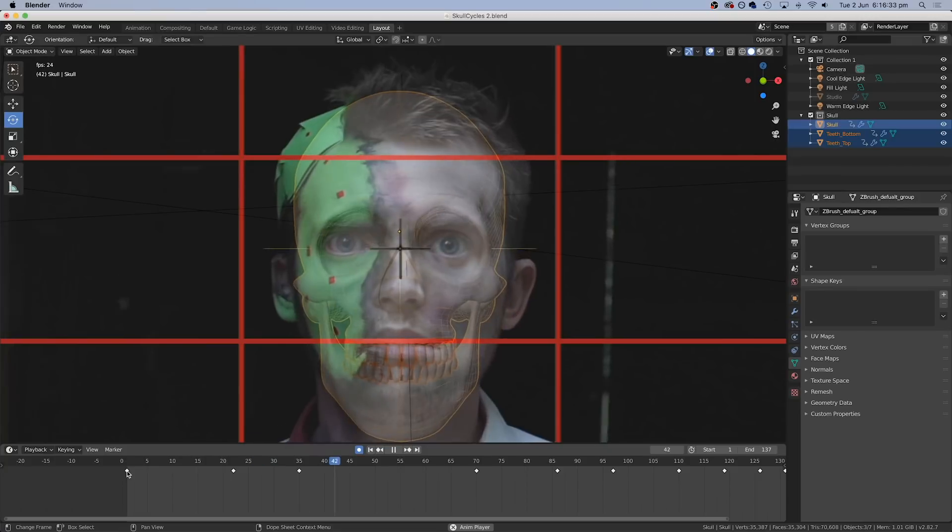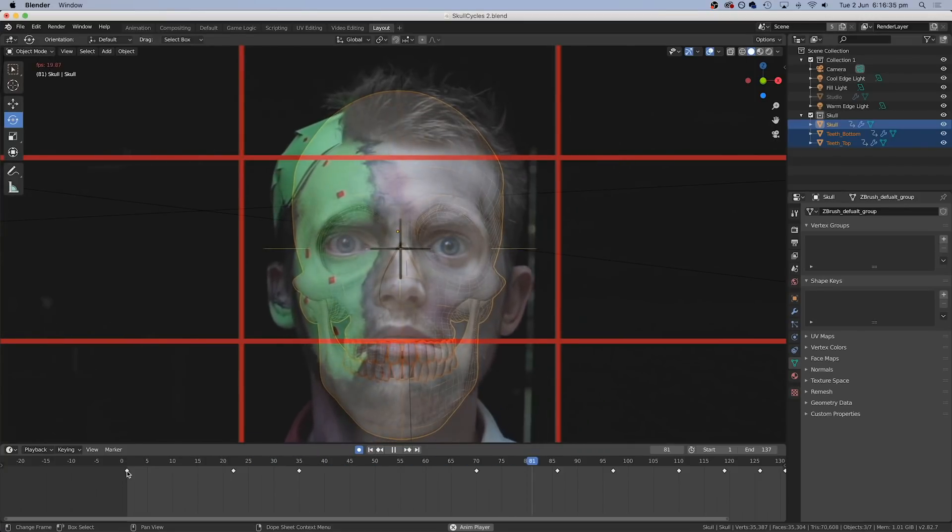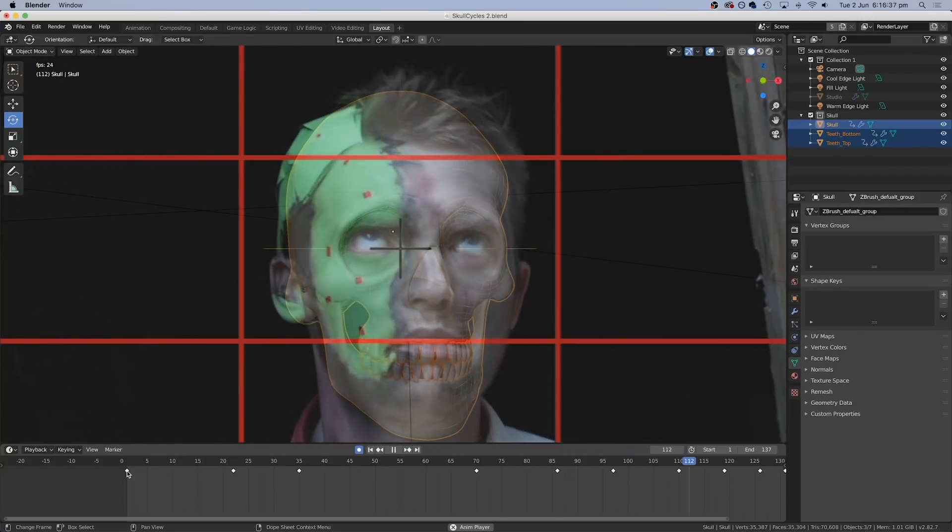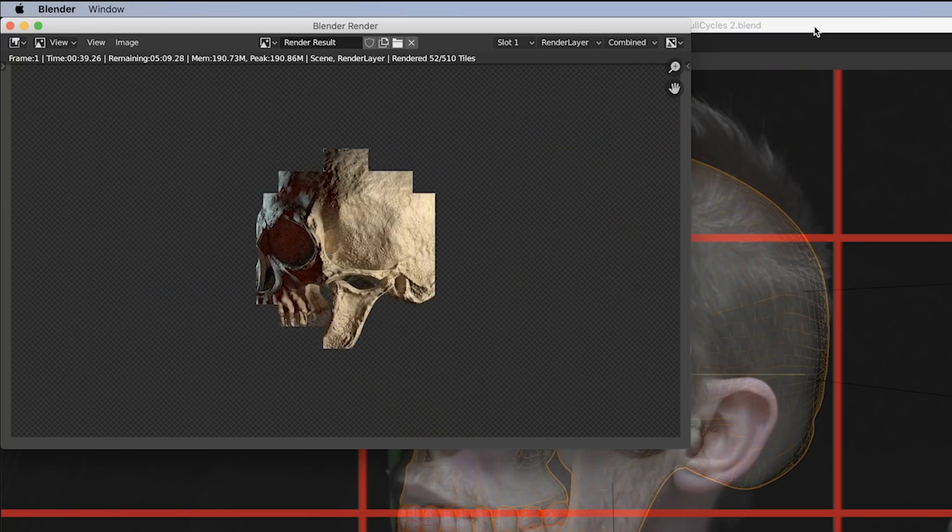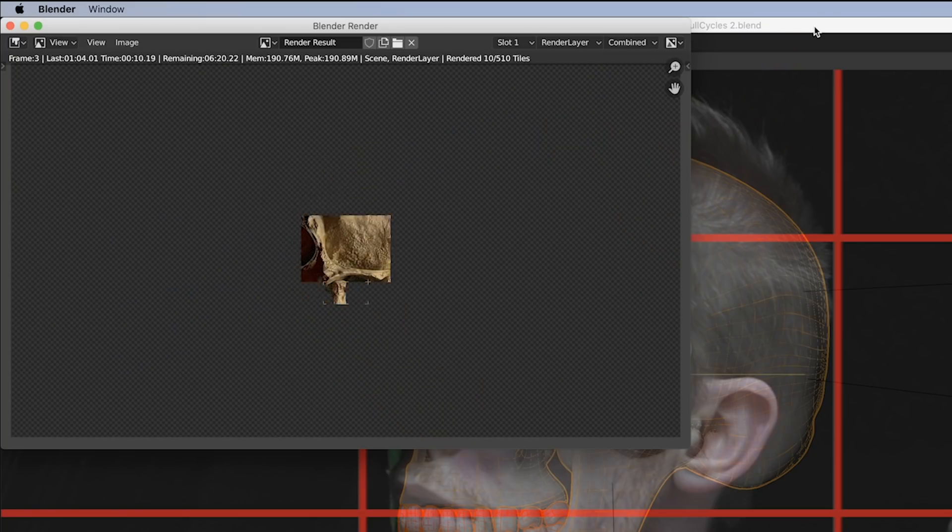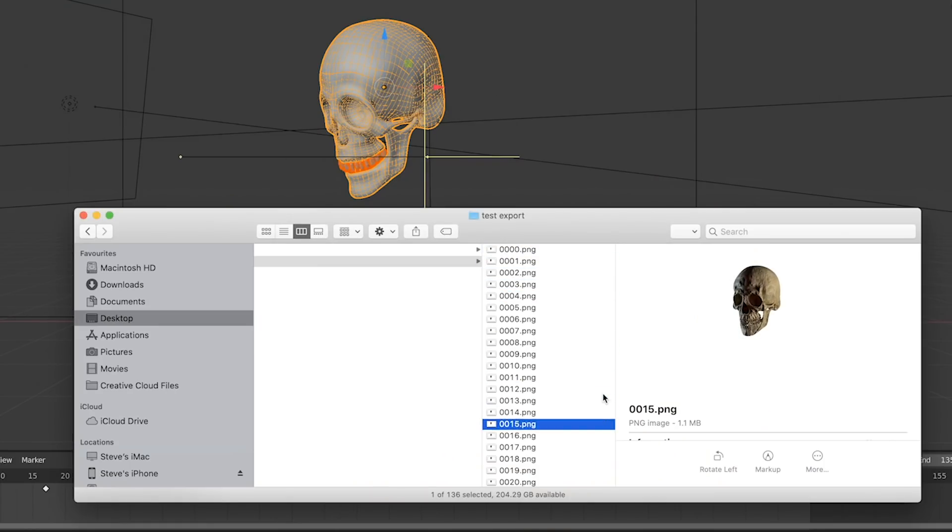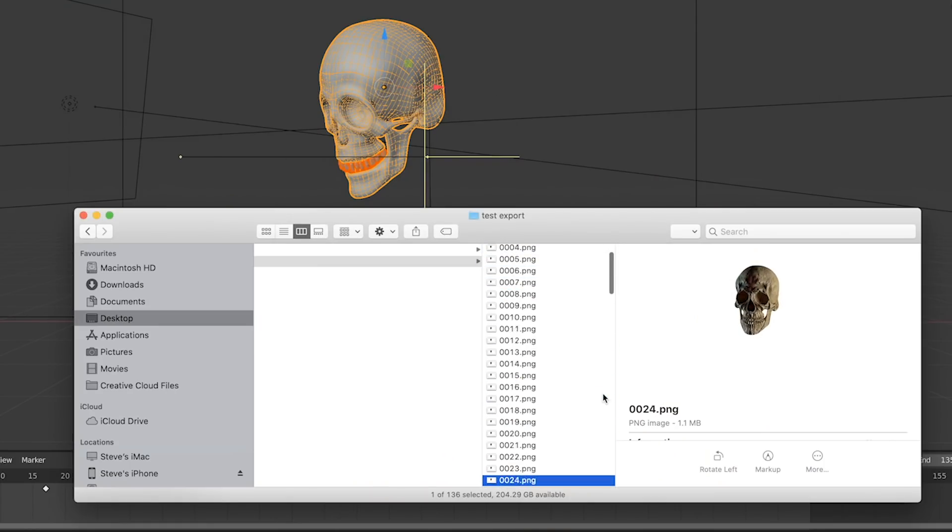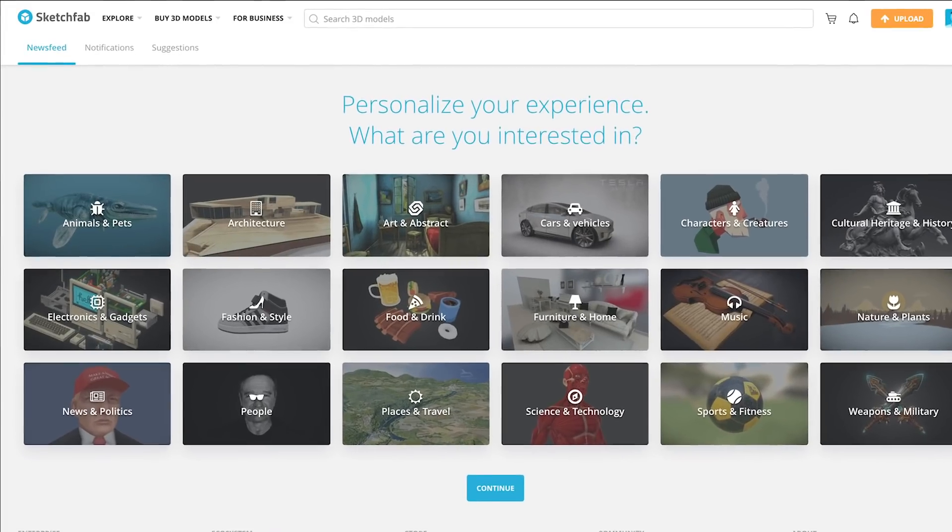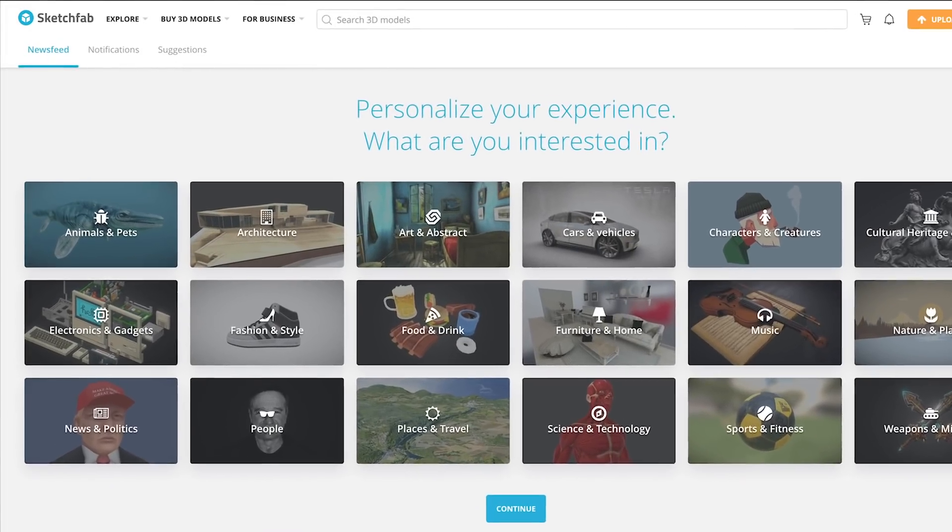Now, this required a lot of trial and error, so I did not get this right the first time. Next, I exported the animated skull from Blender, which created a series of PNG images on a transparent background.